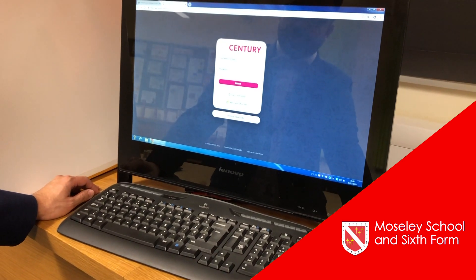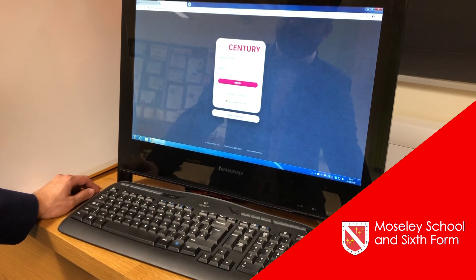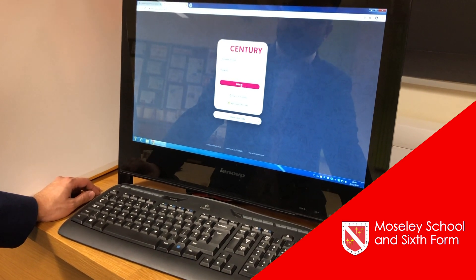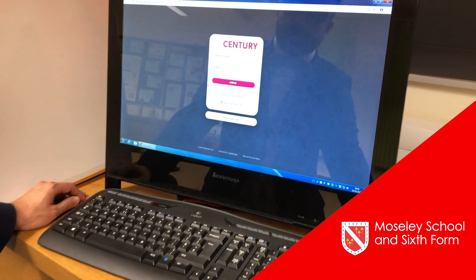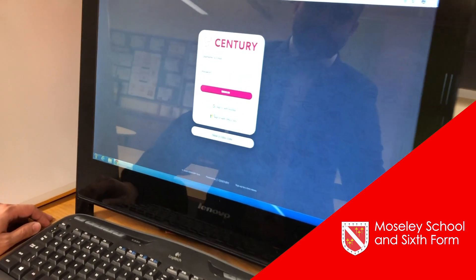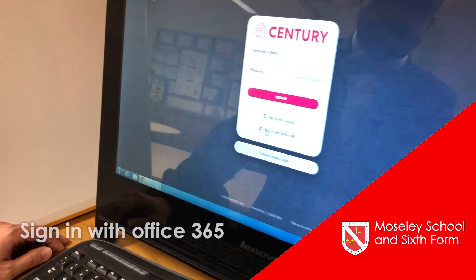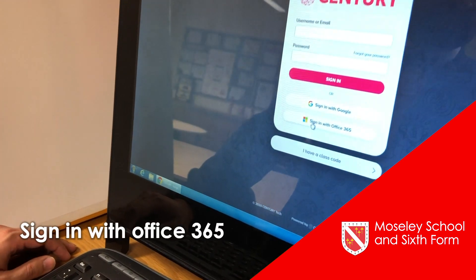Once you're at the Century Tech login page, you will see a few options. We're looking for sign in with Office 365.